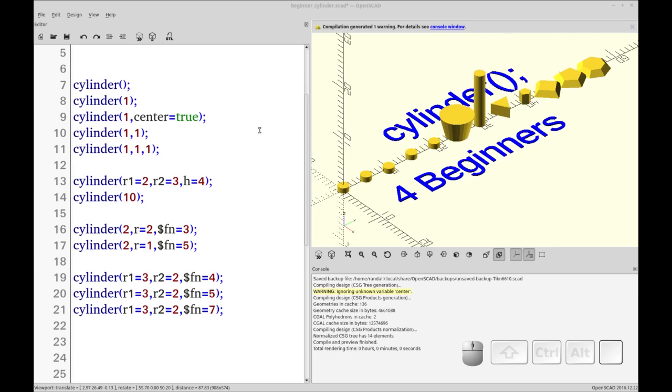Hello and welcome to my channel. Today we're going to be covering the cylinder primitive in OpenSCAD. Here I have shown a whole bunch of representations of the cylinder command that we're going to work through.